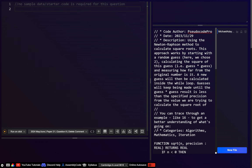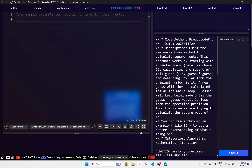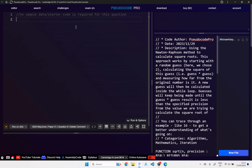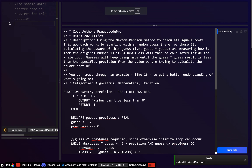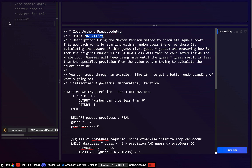So let's try and do that. There's actually no starter code, but there is just an example file that we can use. This example file is one I uploaded nearly a year ago now — it's the one doing the square root method using the Newton-Raphson approach.